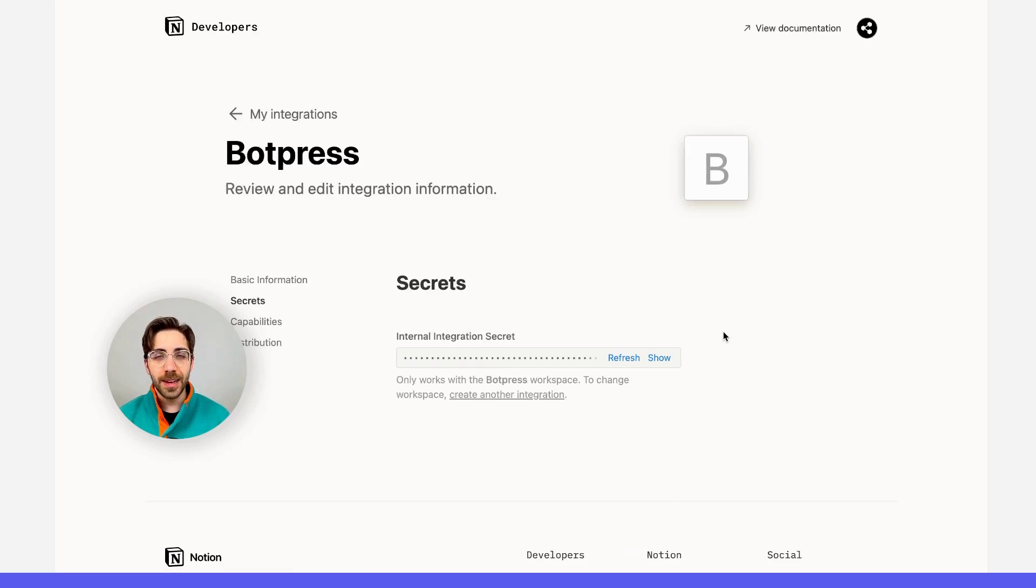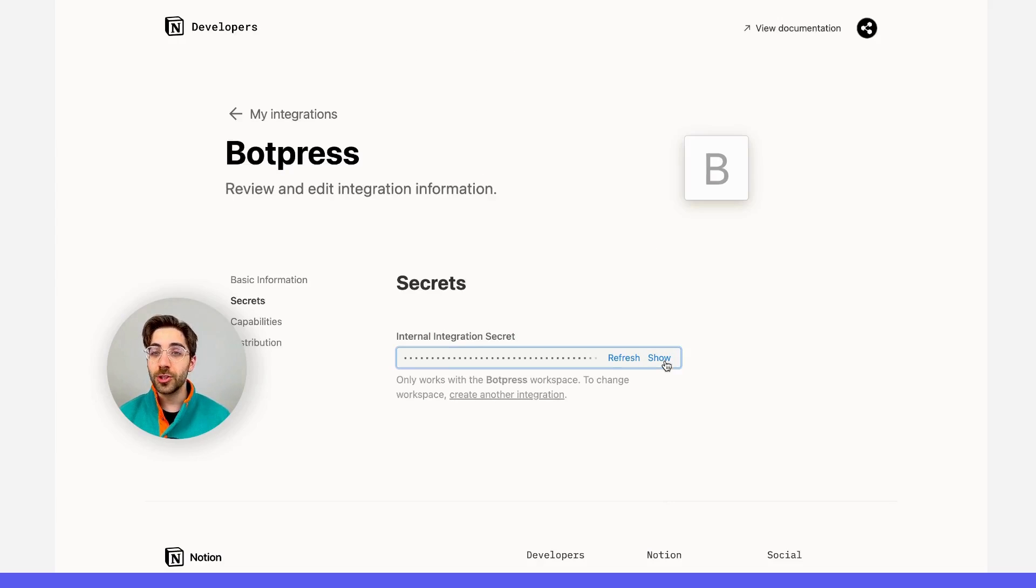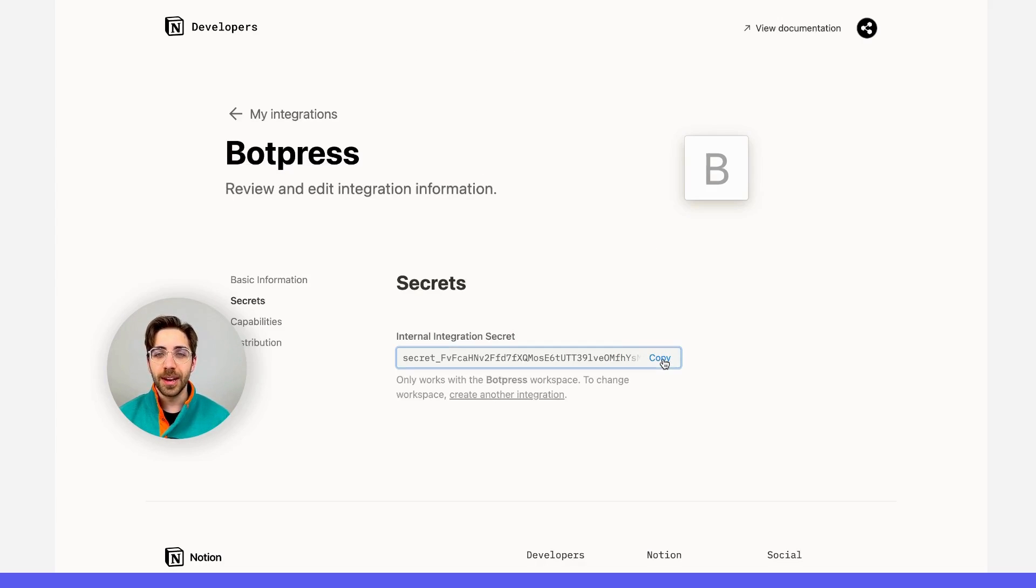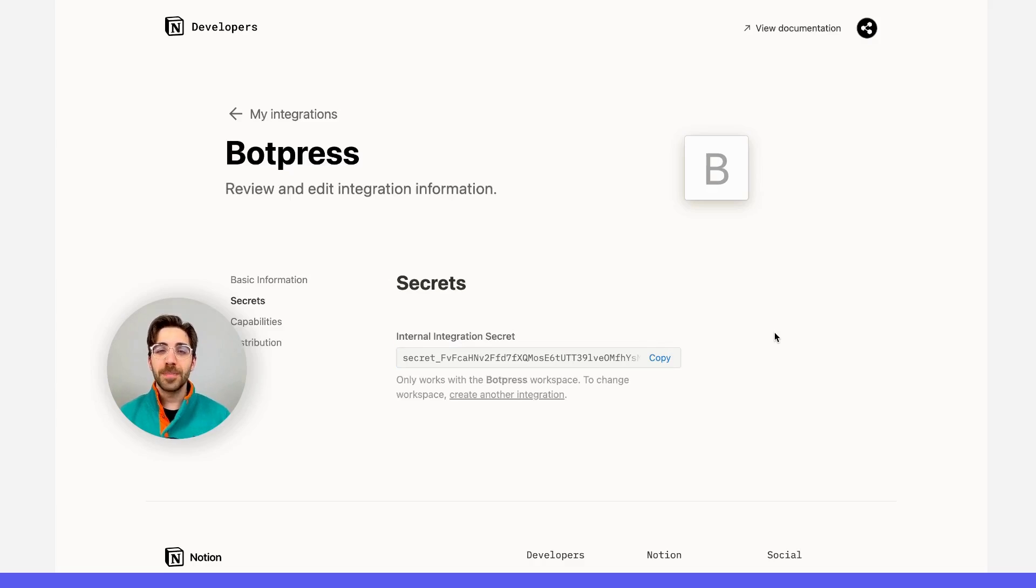I'm going to go ahead and submit this, and once that's created, we'll be able to show this internal integration secret and copy it to our clipboard. This is the authorization token that we're going to need later.